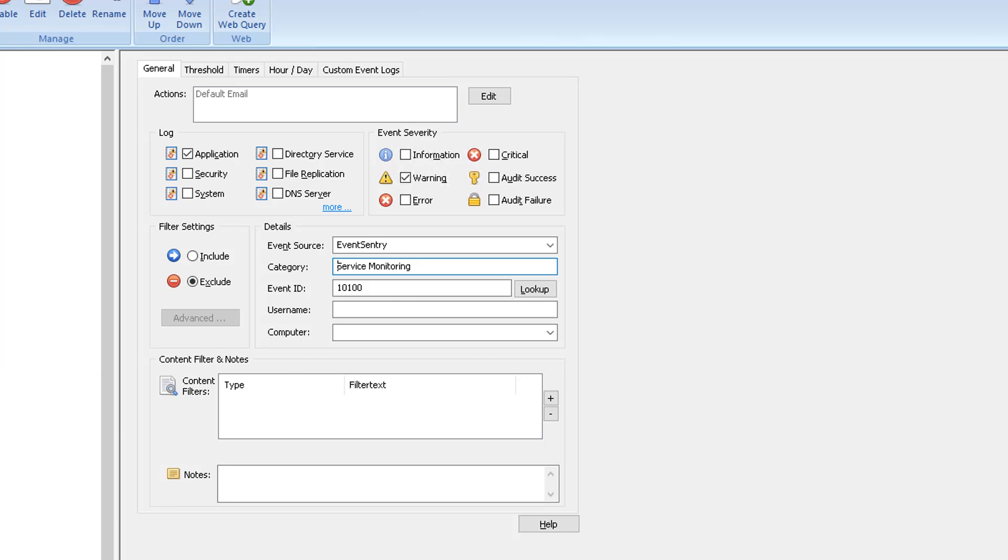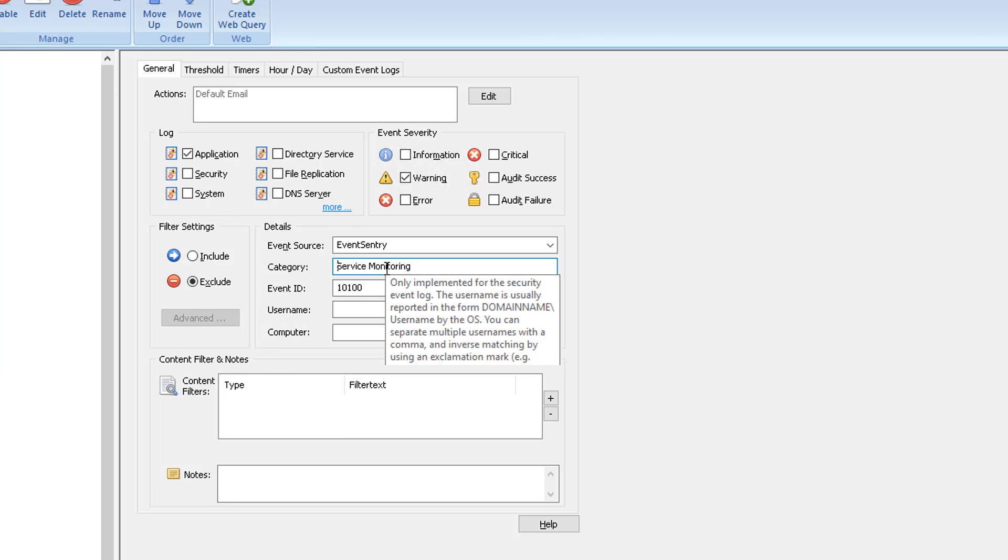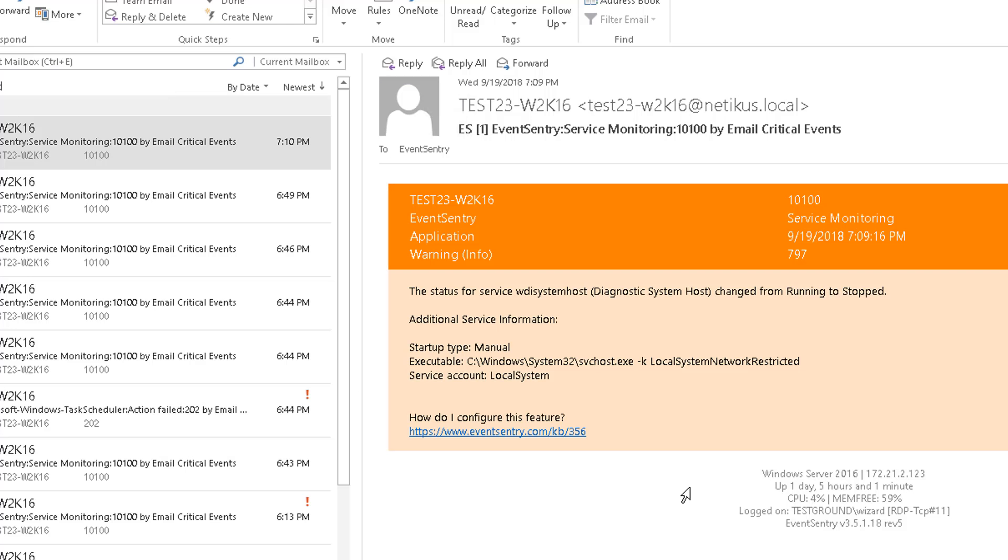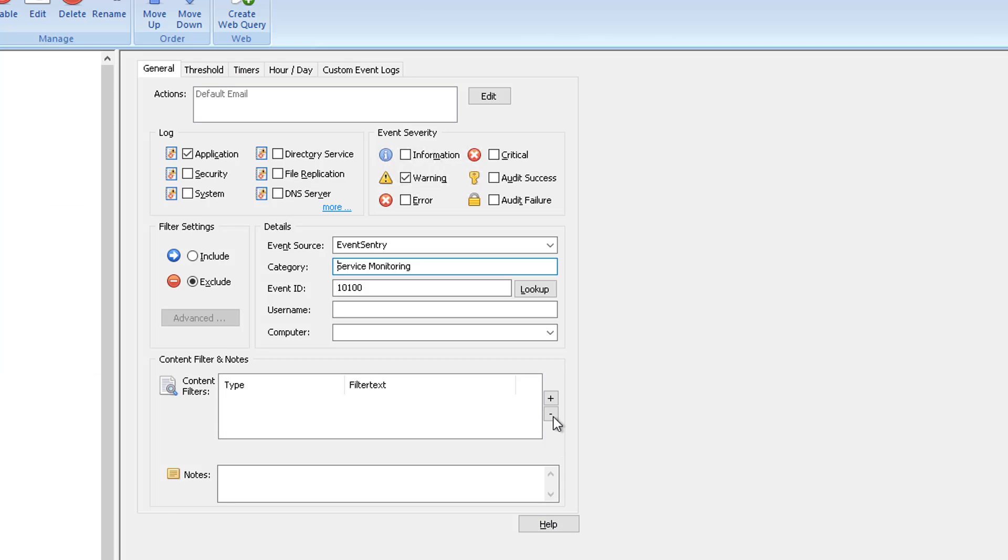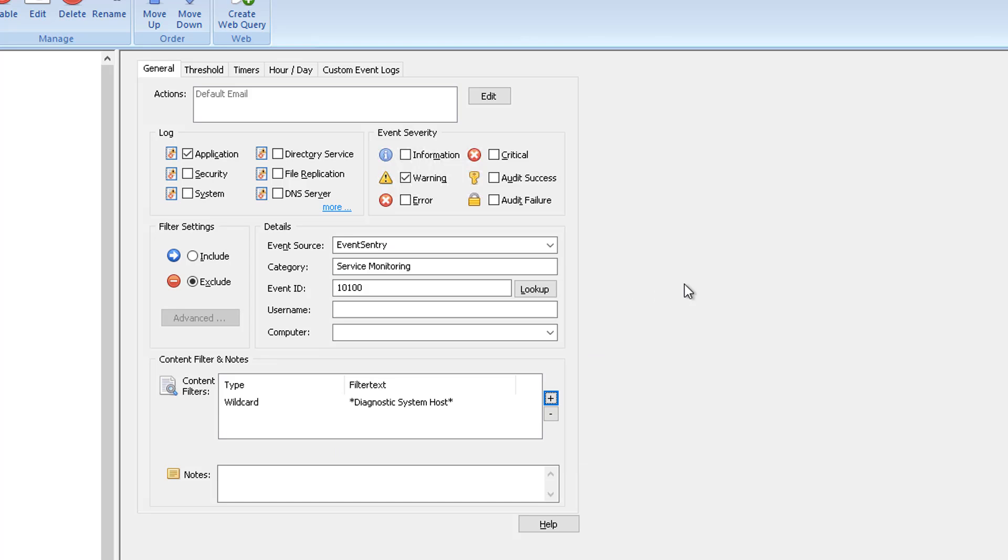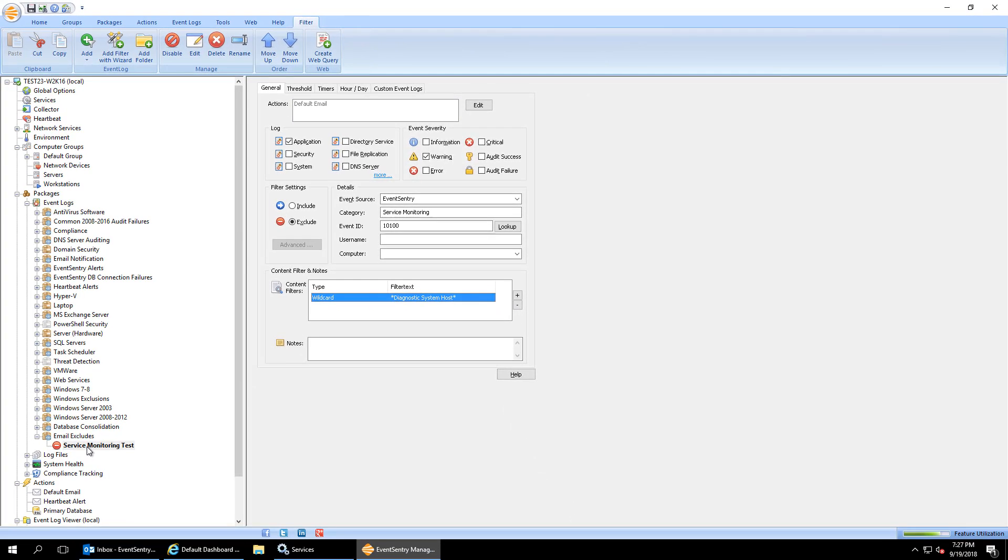The only thing that EventSentry does not add is text from the actual event message itself. So what this would do, this particular event here, would exclude any service status change event that's logged by EventSentry. That may not be what you want. So in this particular case, we just want to exclude this diagnostic system host service. So what I'm going to do is I'm going to copy this and the easiest way to make sure this only applies to that service is to simply add a wildcard here and say diagnostic system host. And now this exclude filter is only going to apply to events that include this text here, diagnostic system host. And of course, we can also change the name of this filter here to make it more descriptive.